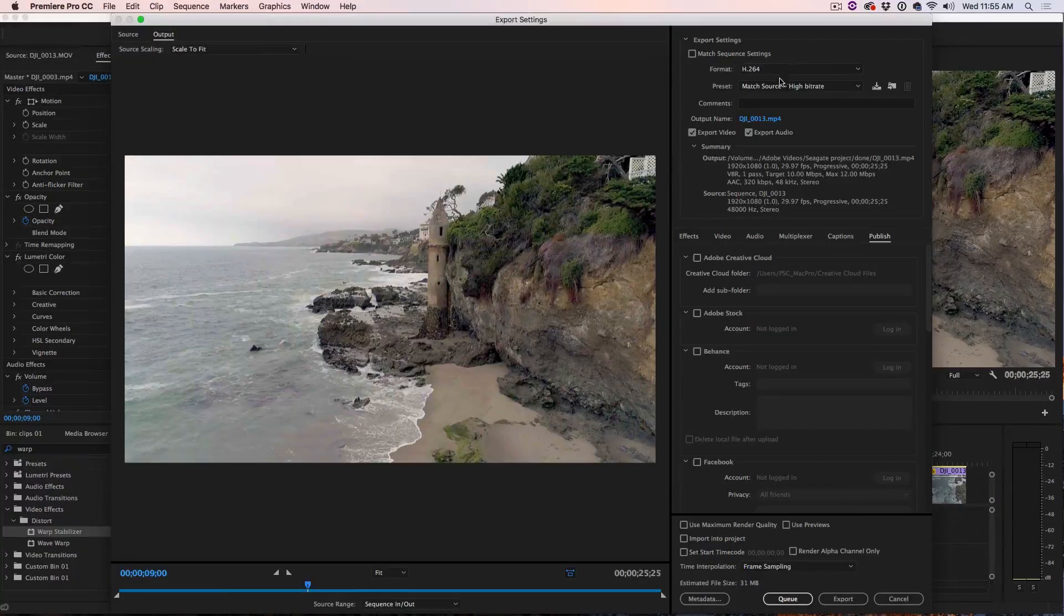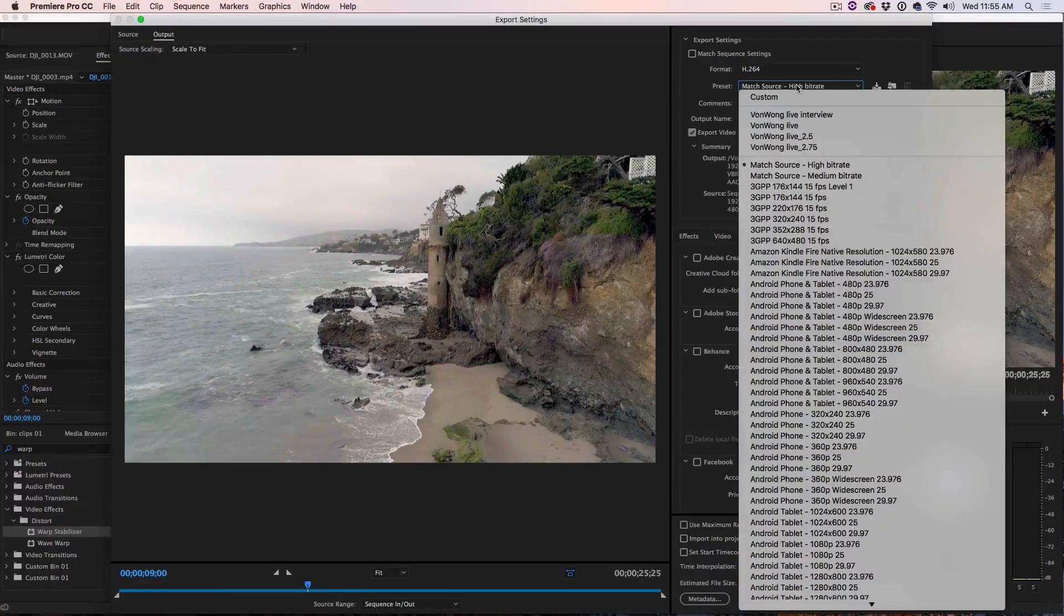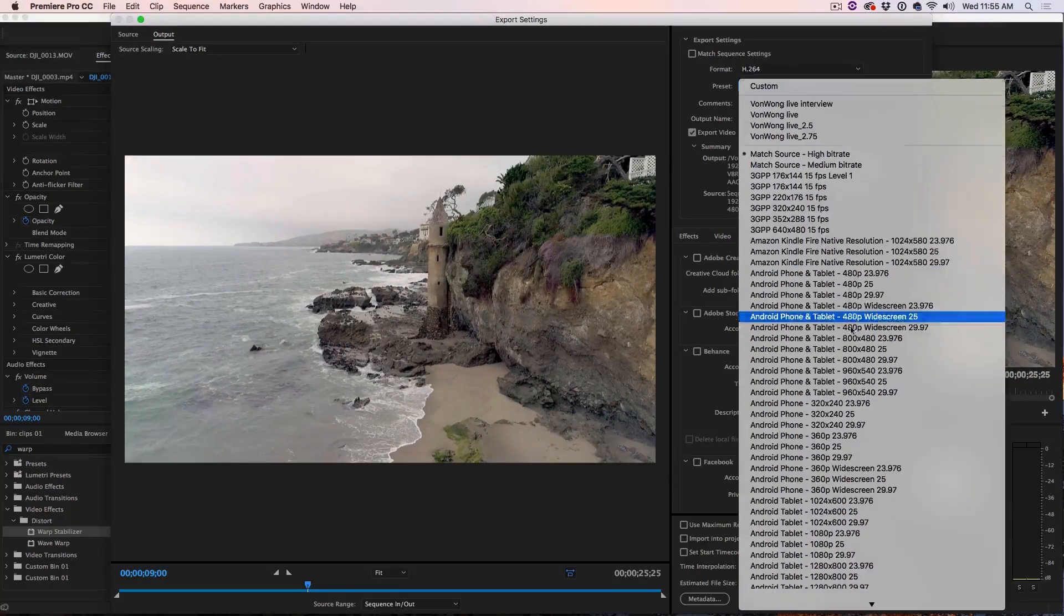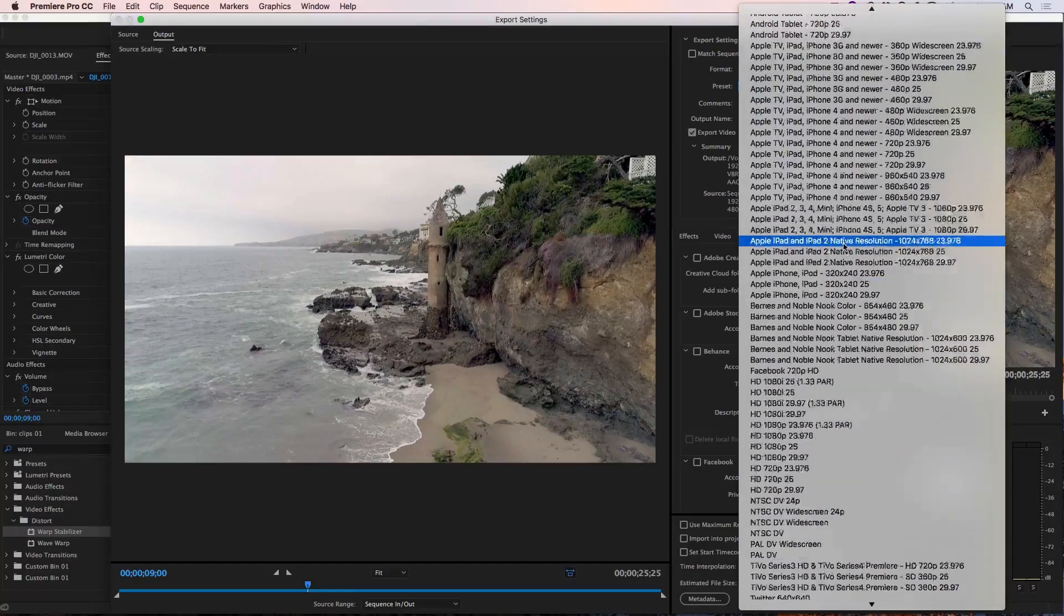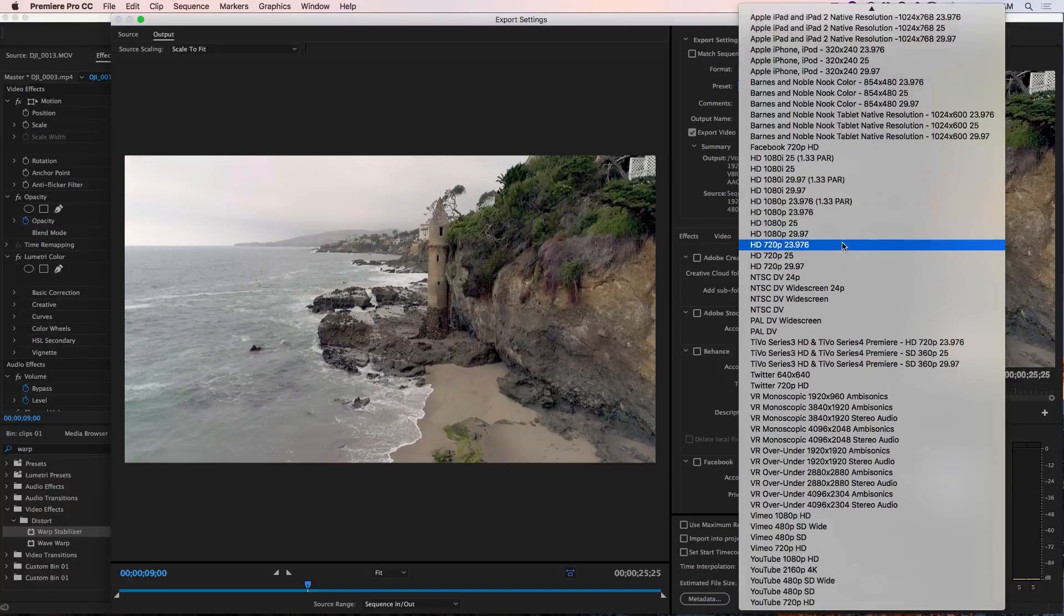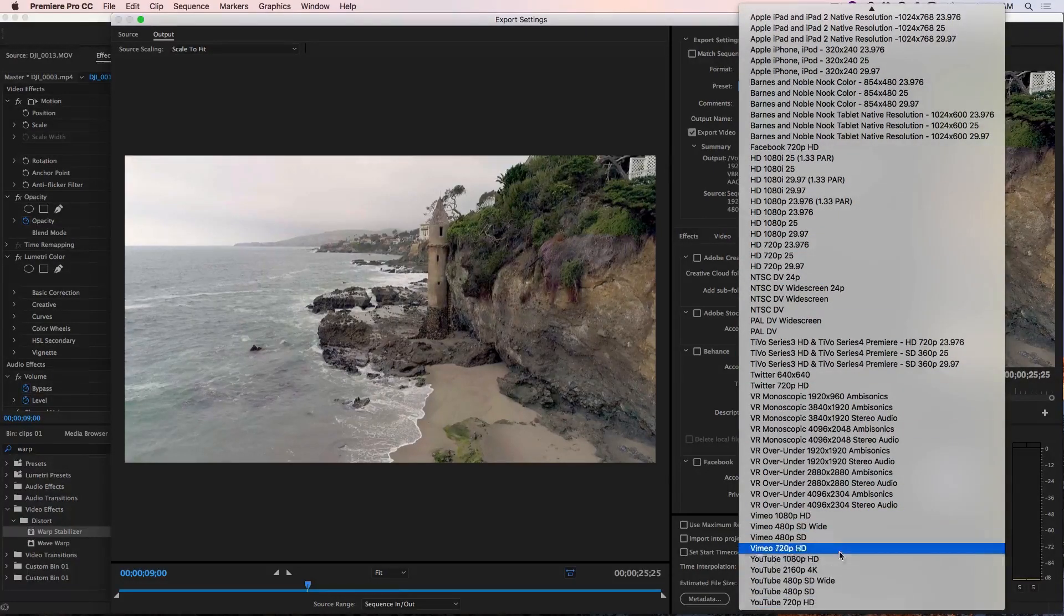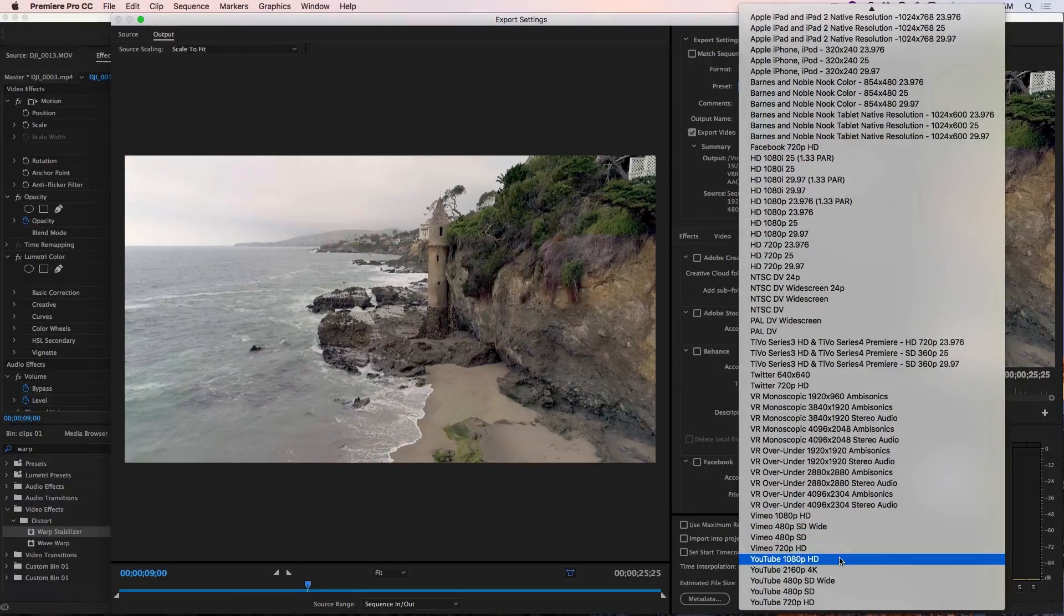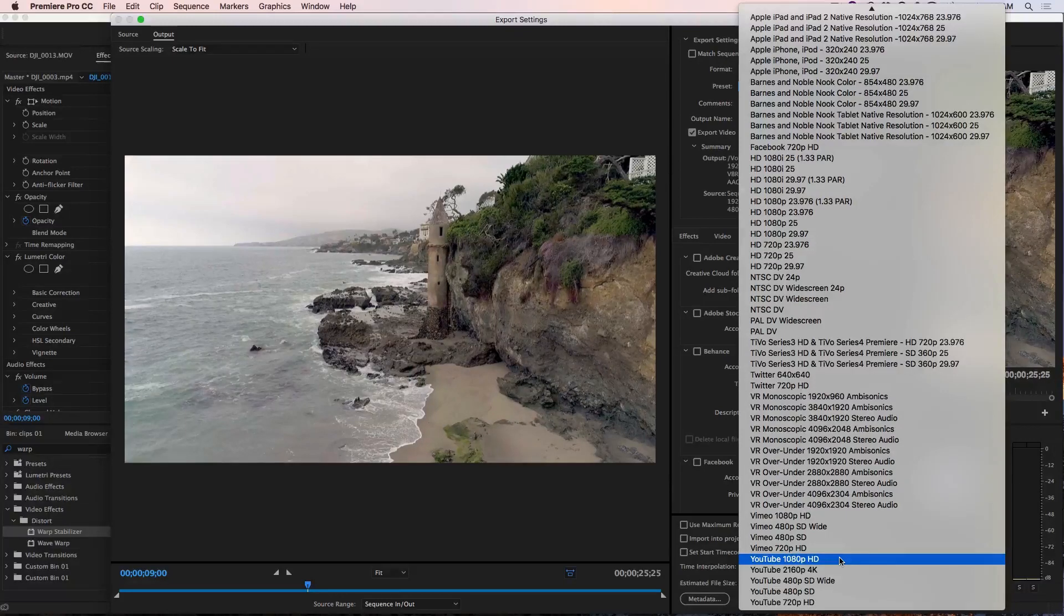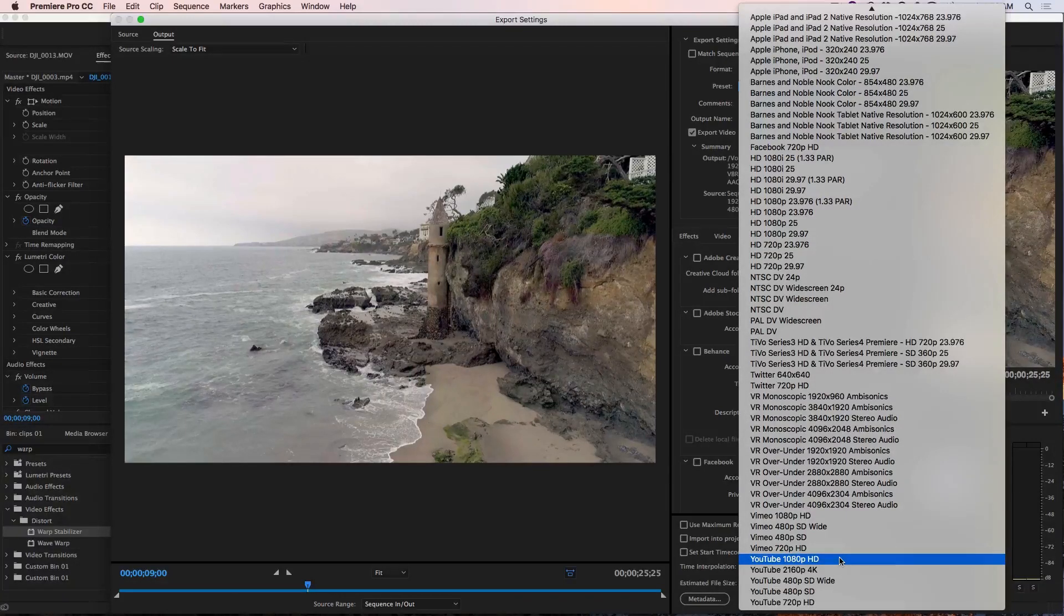And then it's as simple as just choosing a preset. You can see there's a lot of presets built in. In this case, I'd be using a YouTube 1080p preset and then you just click that and then you can encode your video.